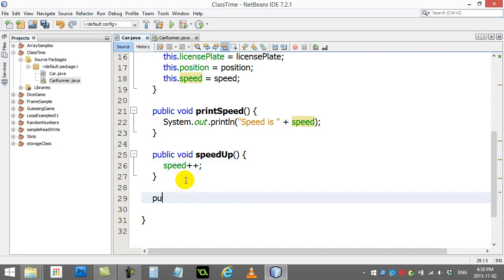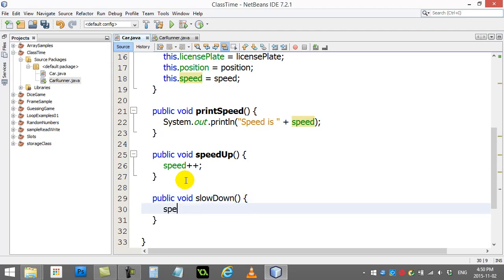Let's add another method, public void. Slow down. Speed, minus, minus.